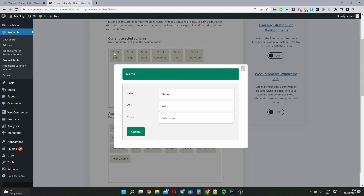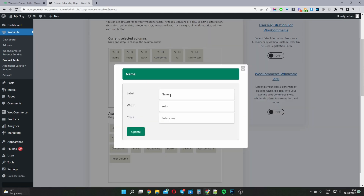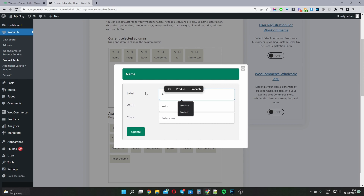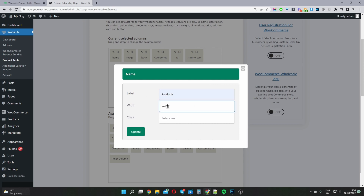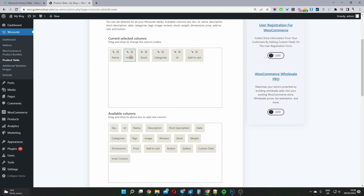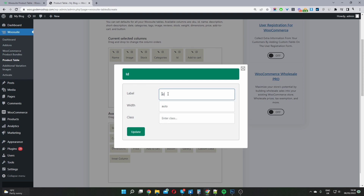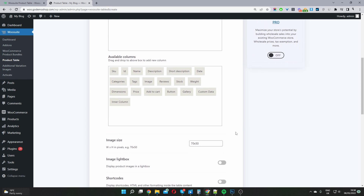To rename a column, click the pencil icon and type a new name. You can also customize the column width and give it a class name for more advanced styling later. I'll rename the product name column to 'Products' and rename the ID column to 'SKU'.